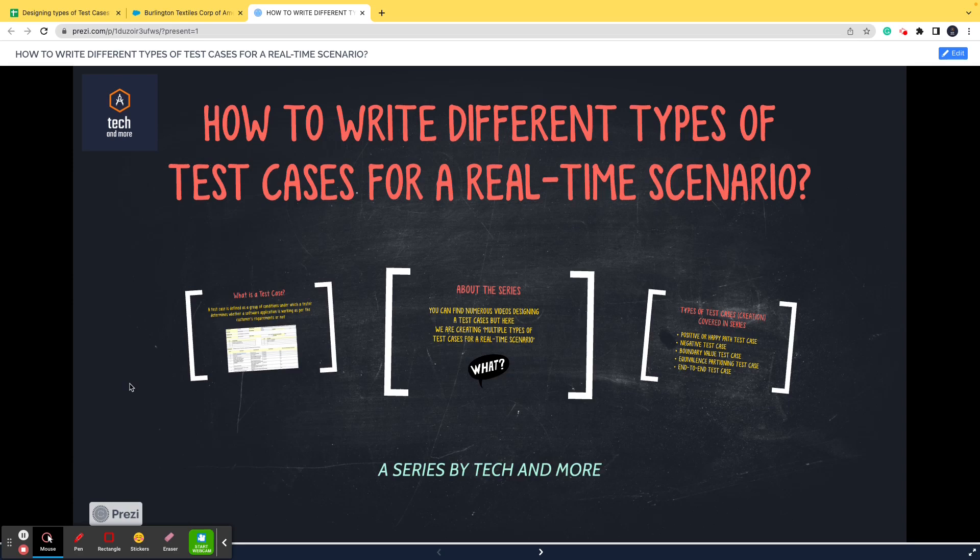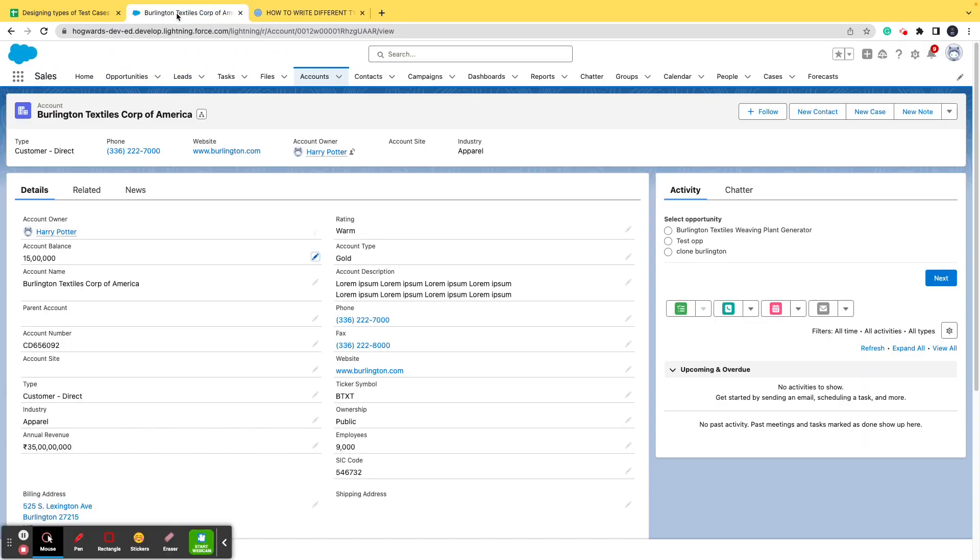Before going ahead and before showing you how the test case looks like, let me go to Salesforce and show you the functionality about which I'm talking. So this is the Salesforce instance, this is how a dev work looks like.